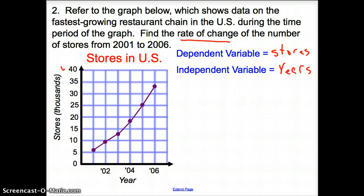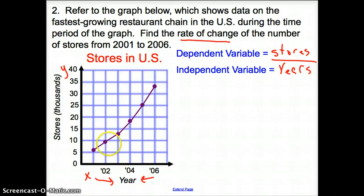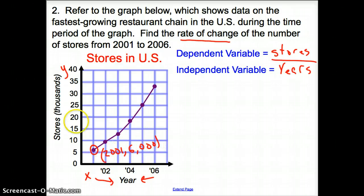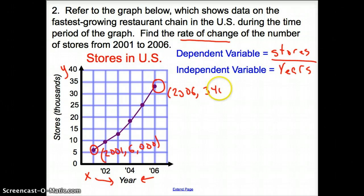A little hint: our dependent variable is usually our Y, on the vertical side of the graph, while our independent variable is usually in the X position. Before we get into the fraction, we have to pick two points. I'm going to pick the starting point, 2001, which corresponds with 6,000 — remember, stores is in thousands, so it's 6,000. And the last point is 2006, which corresponds with 34,000.